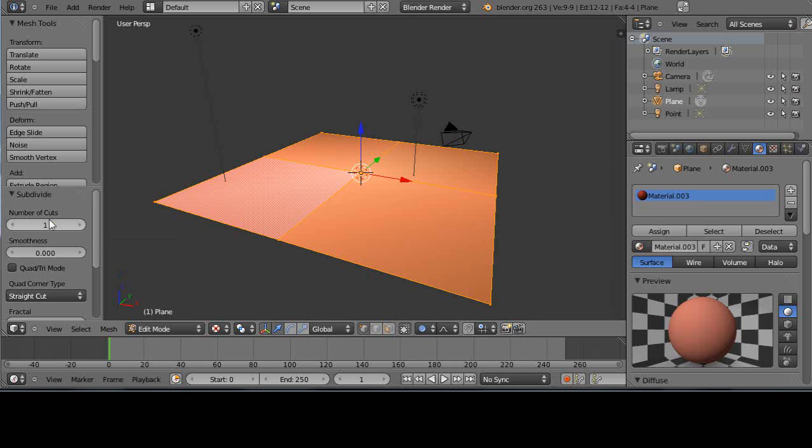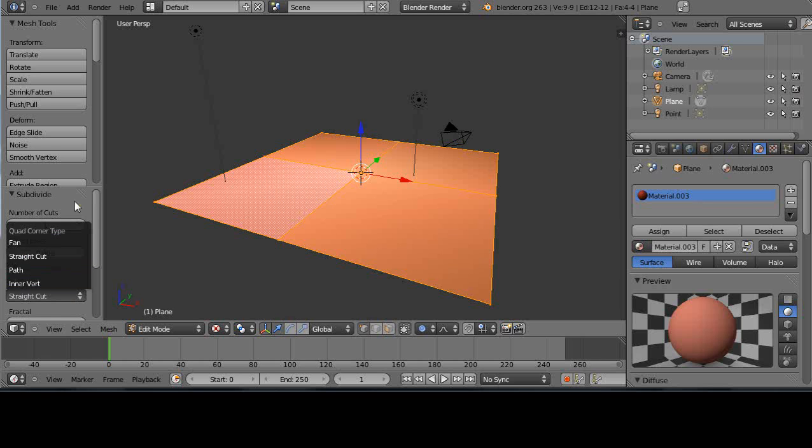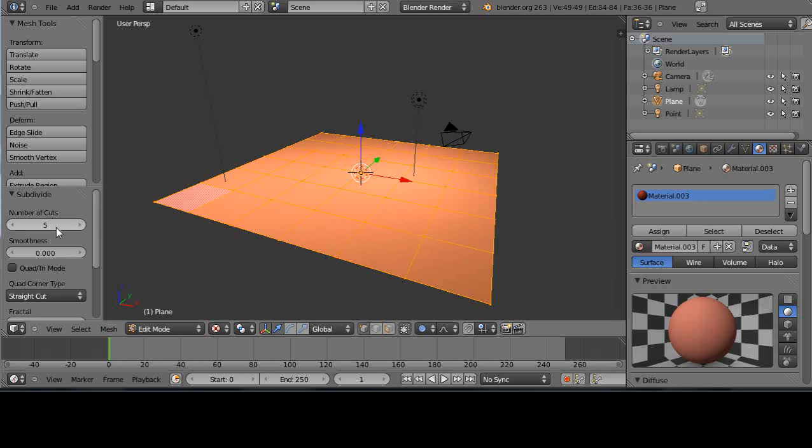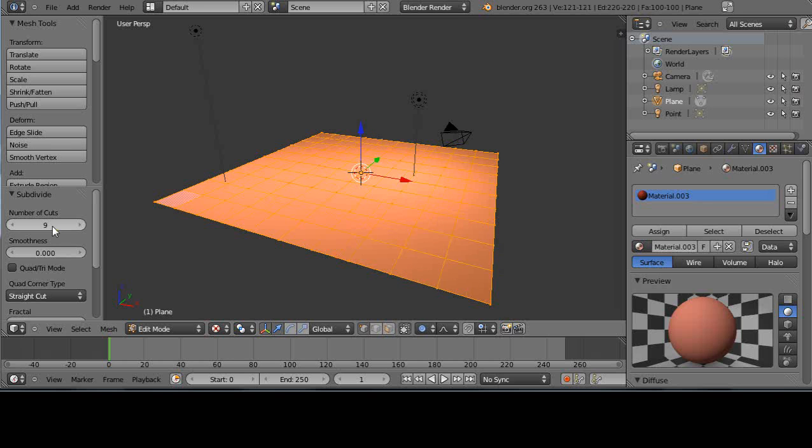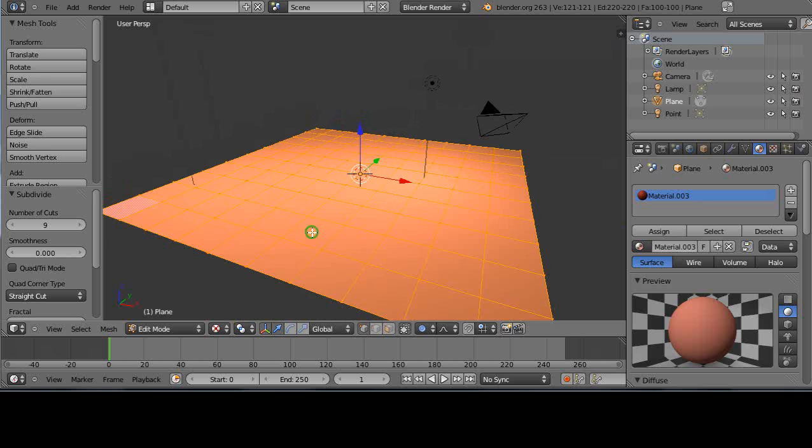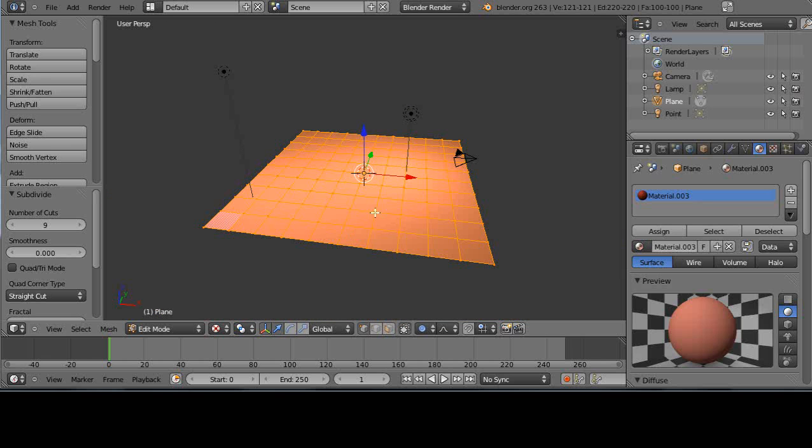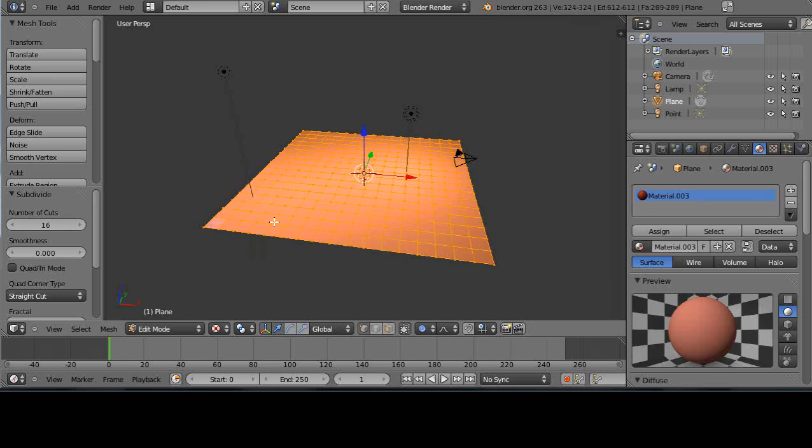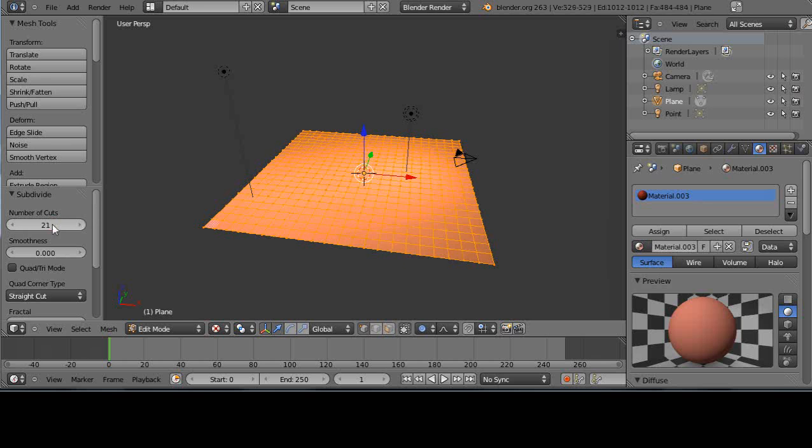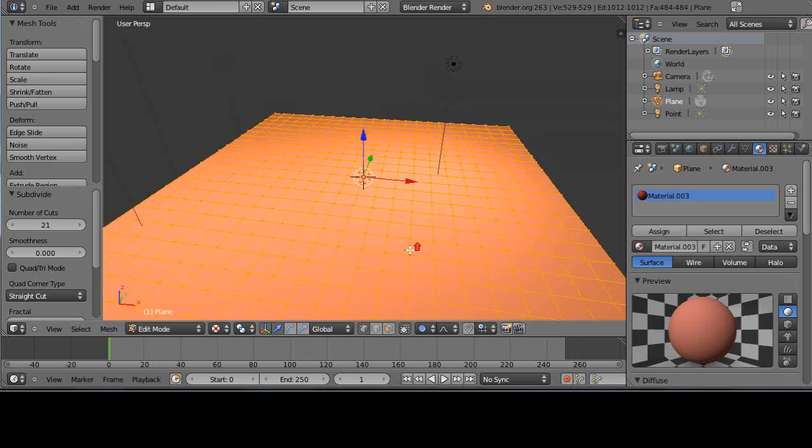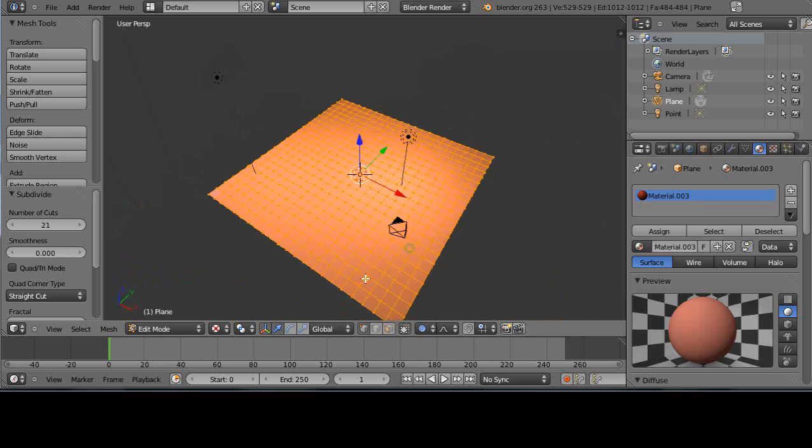I can press W to subdivide like this, then right over here I can specify the number of cuts directly, or the smoothness type of cut. Let's give it five cuts, though let's give it nine cuts. That's not even enough for me. Let's give it 16 cuts. I even want more. Well, that's good enough.